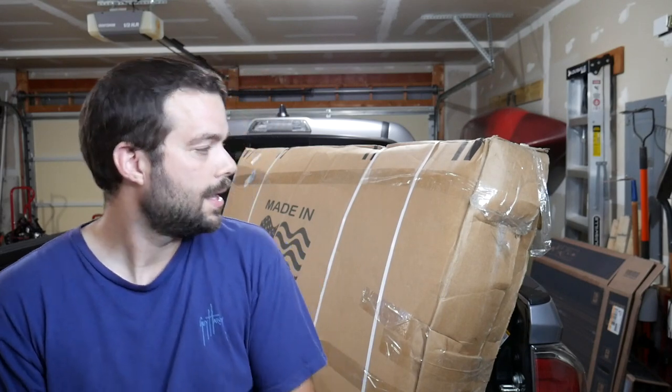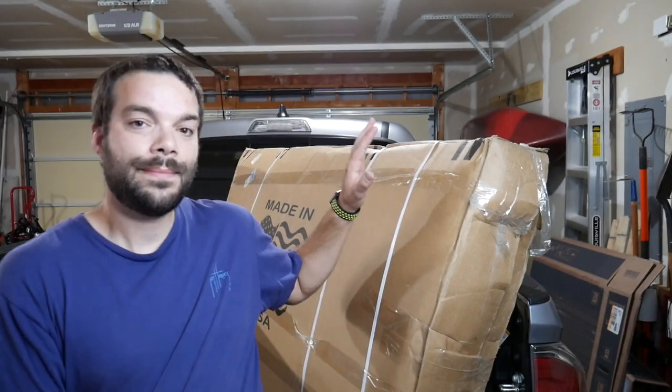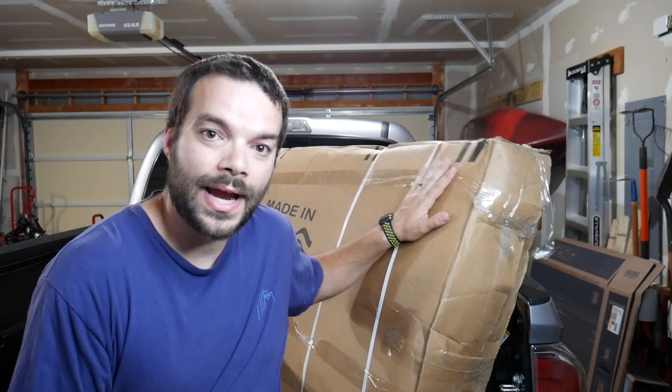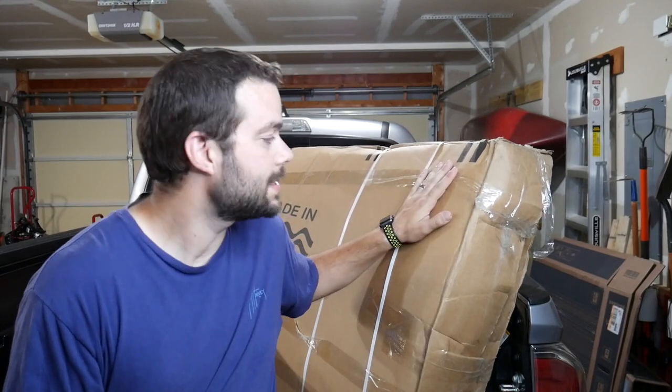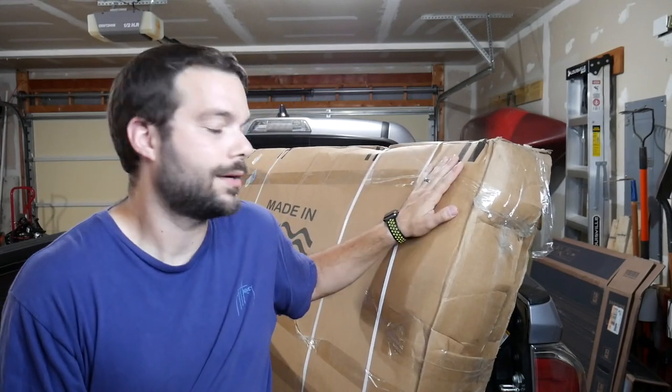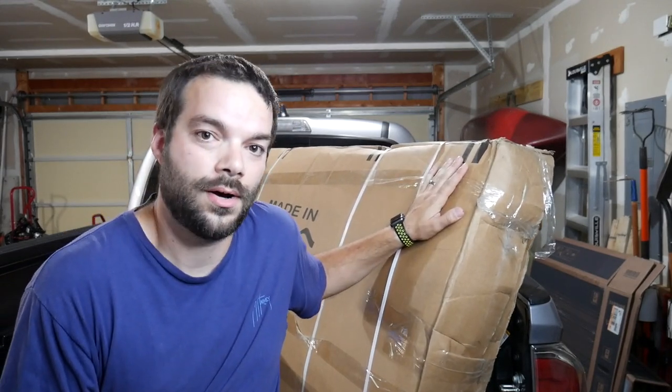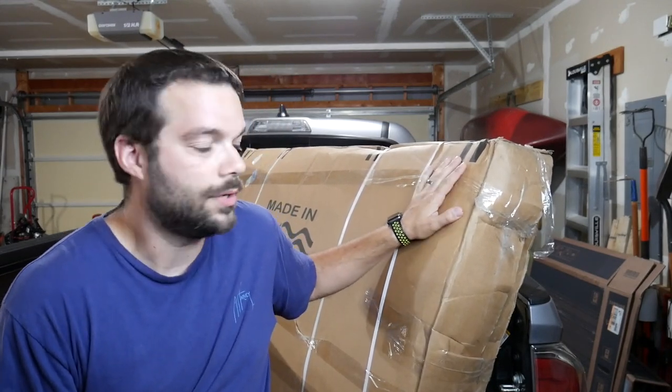So if you haven't already, make sure you hit that subscribe button and that like button below. It really helps me out. And behind me is the very first product we're going to install and review on this channel for the Toyota Tacoma. So let's take a look.